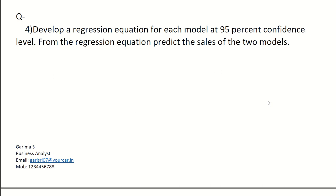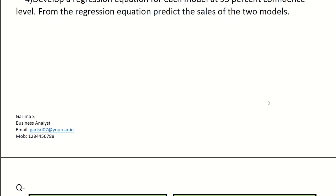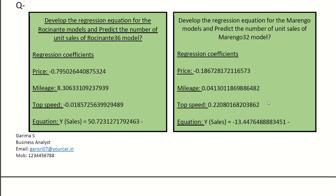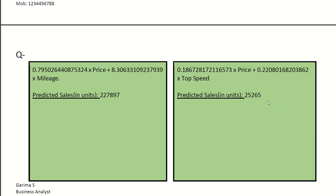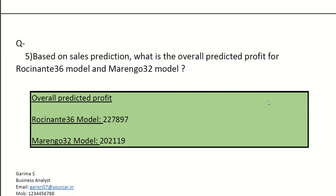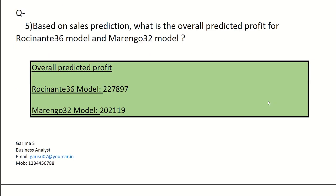Question four is develop a regression equation for each model at 95% confidence level. From the regression equation, predict the sales of the two models.